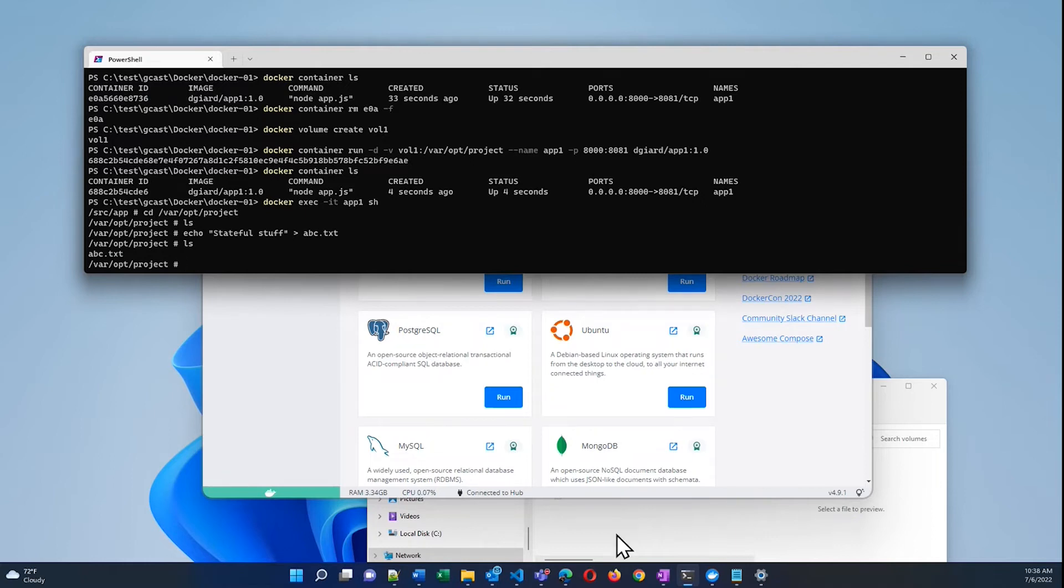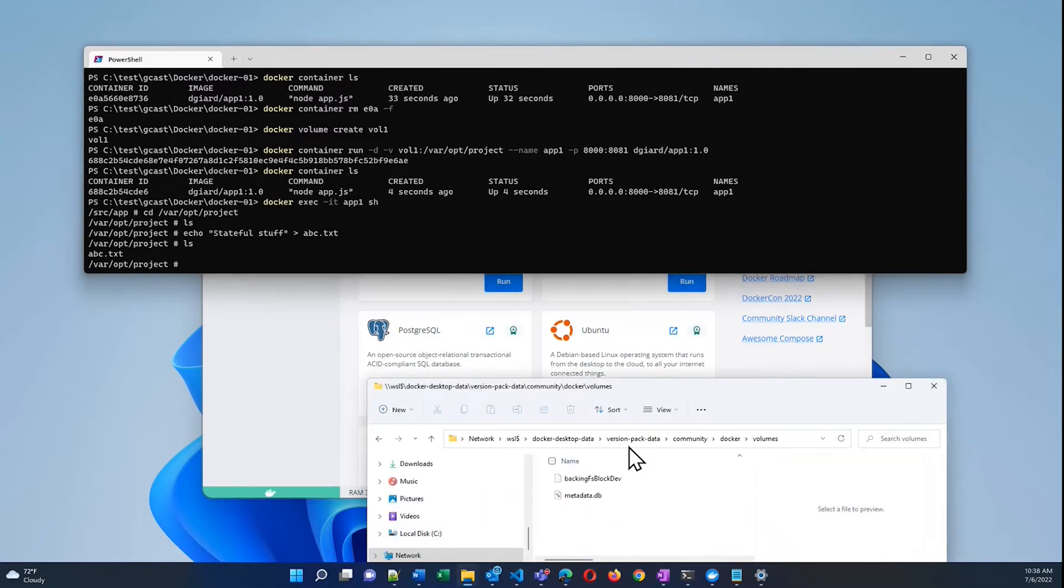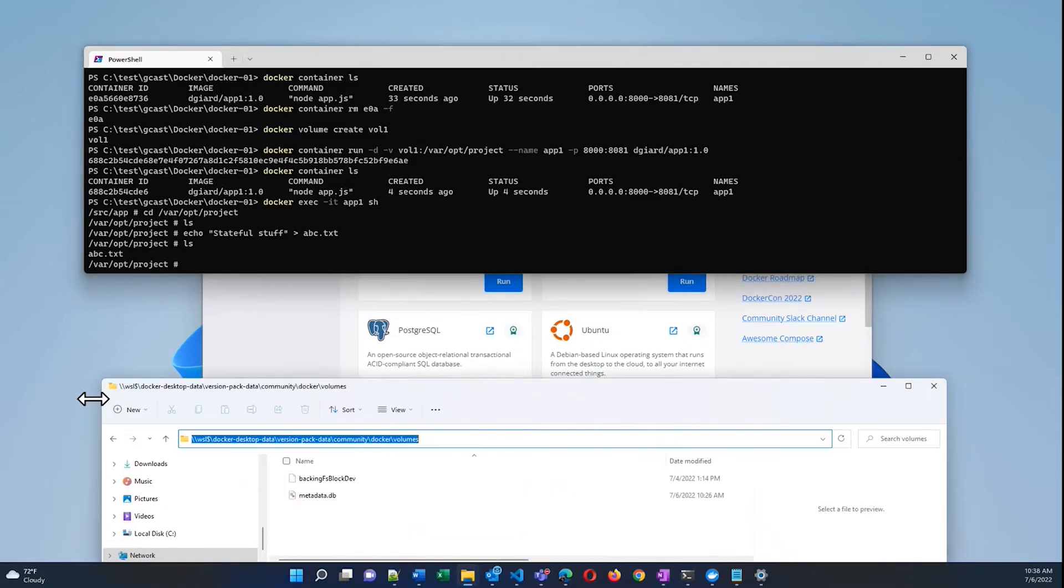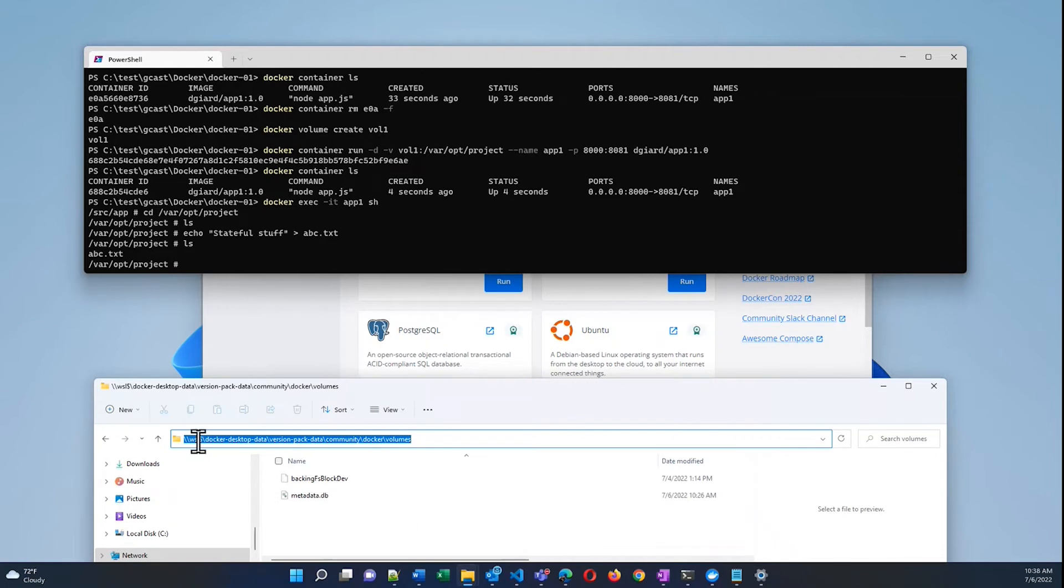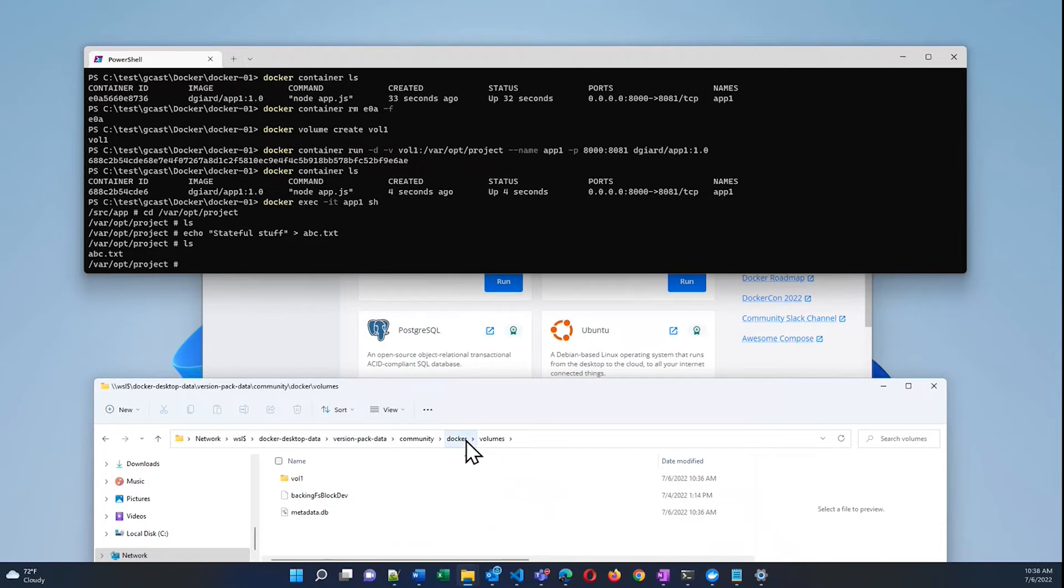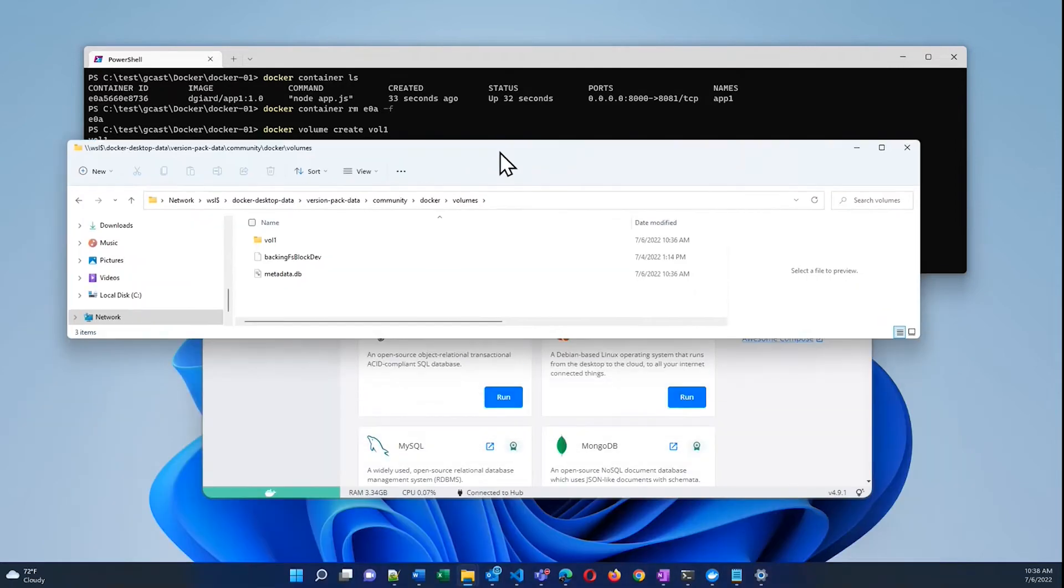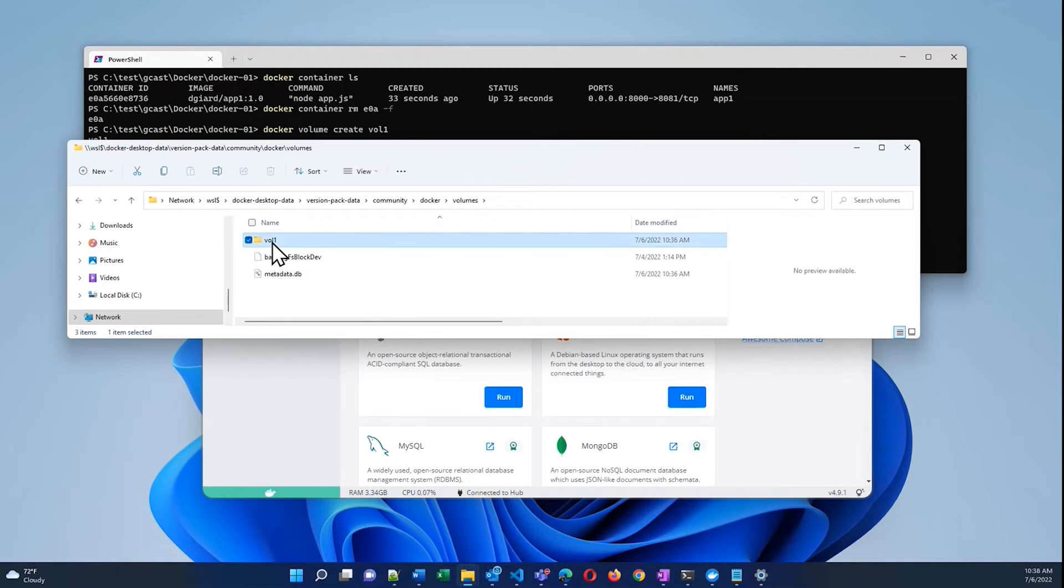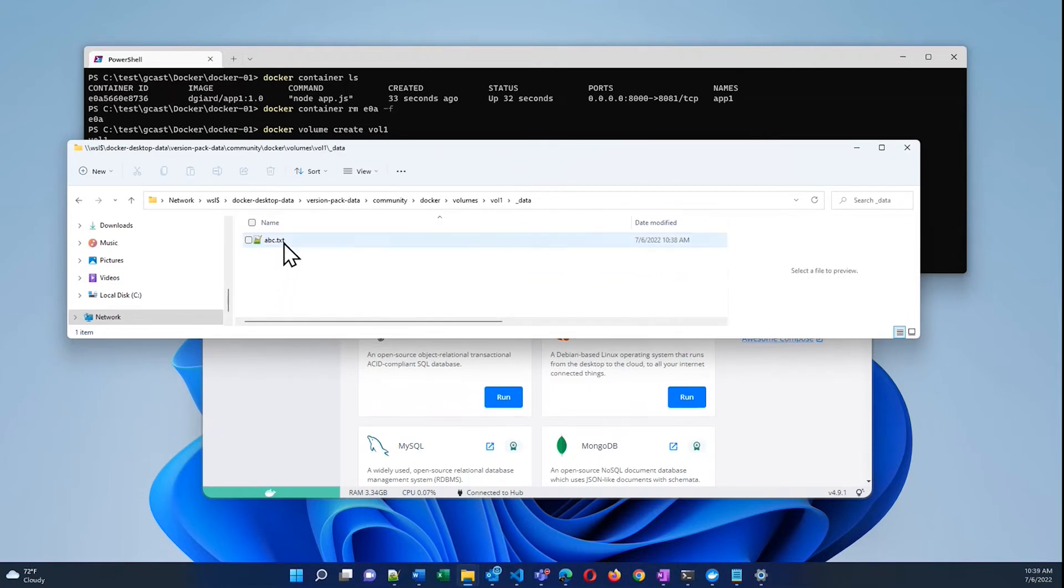And I can show you that because on my local machine, by default in Windows, that maps to this folder right here. It's on the Windows subsystem, WSL$/docker-desktop-data/version-pack-data/community/docker/volumes. This is where all of the volumes are stored by default on a Windows machine. And under here you can see vol1. That's my volume. There's an underscore data folder and inside of there, there's the file.